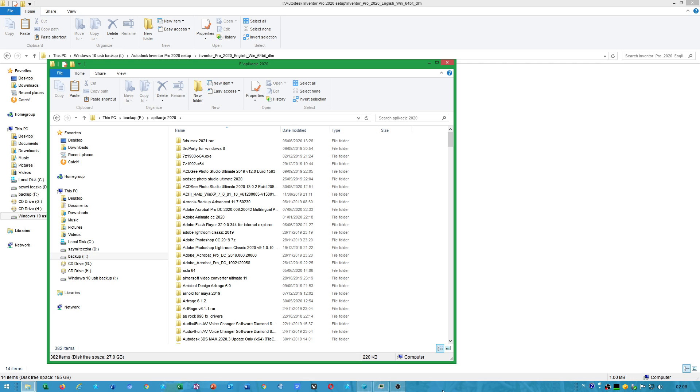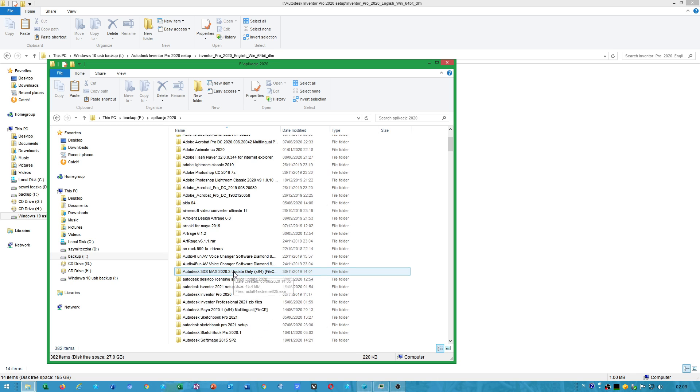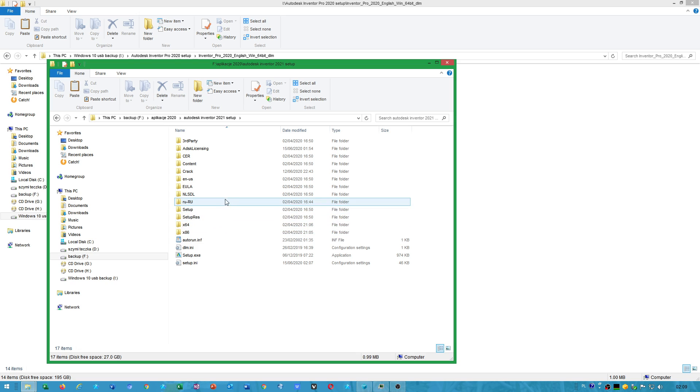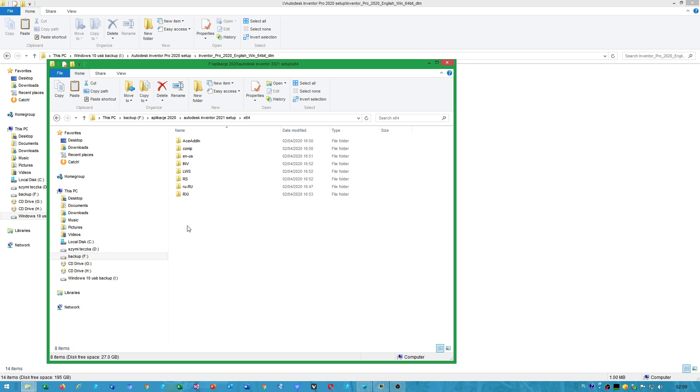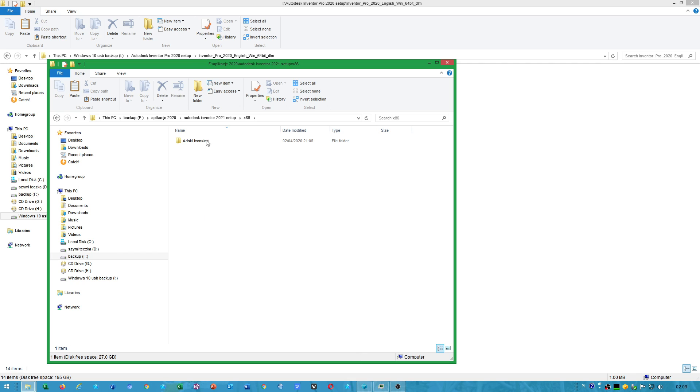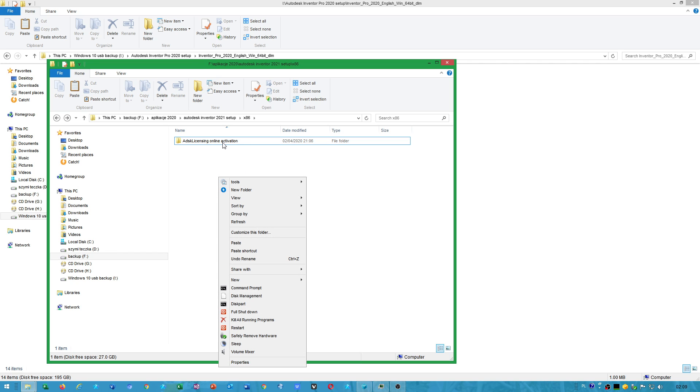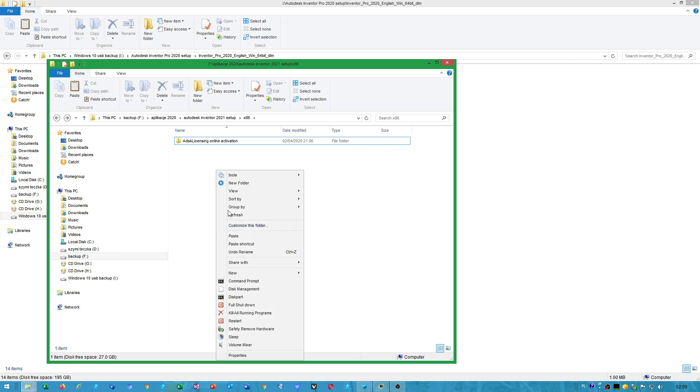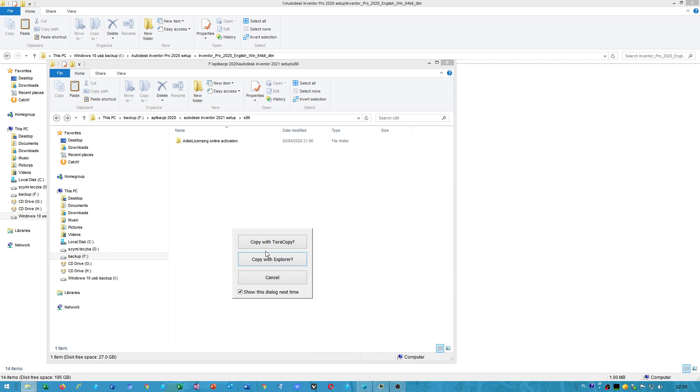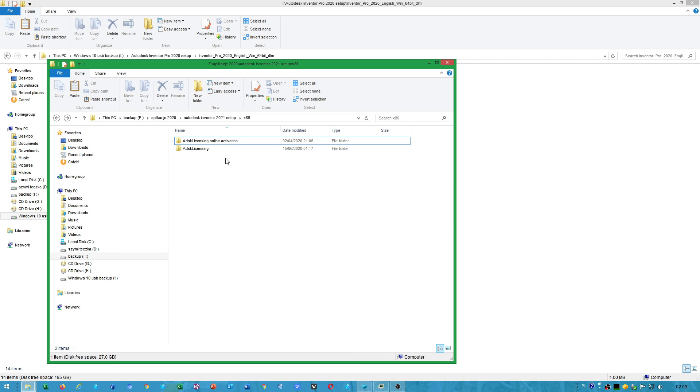Also, I want to show you how to install Autodesk desktop licensing service. Just give me a few minutes, ok? Ok, let's call this online activation. Because that one does not support offline activation. Now people I would like to show you